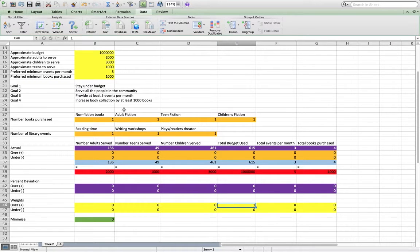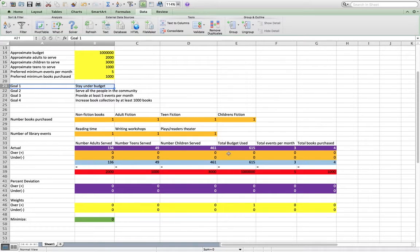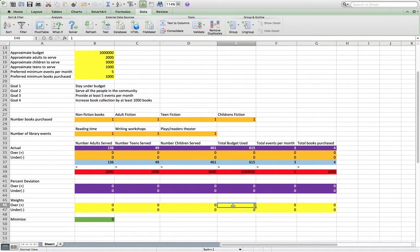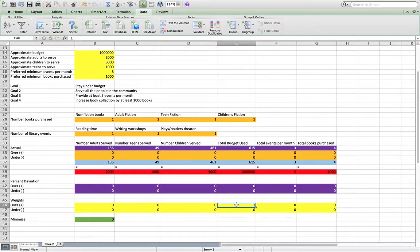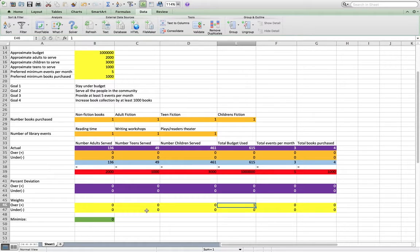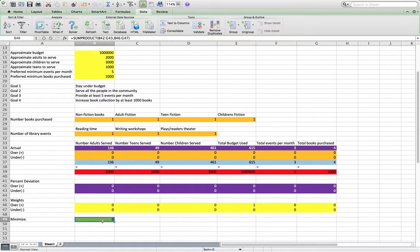In this case, this stay under budget goal, we're saying, we really don't want you to go over budget. So we're saying, we care about this value. And the reason this actually makes a difference is because the value we're trying to minimize is the percent deviation.